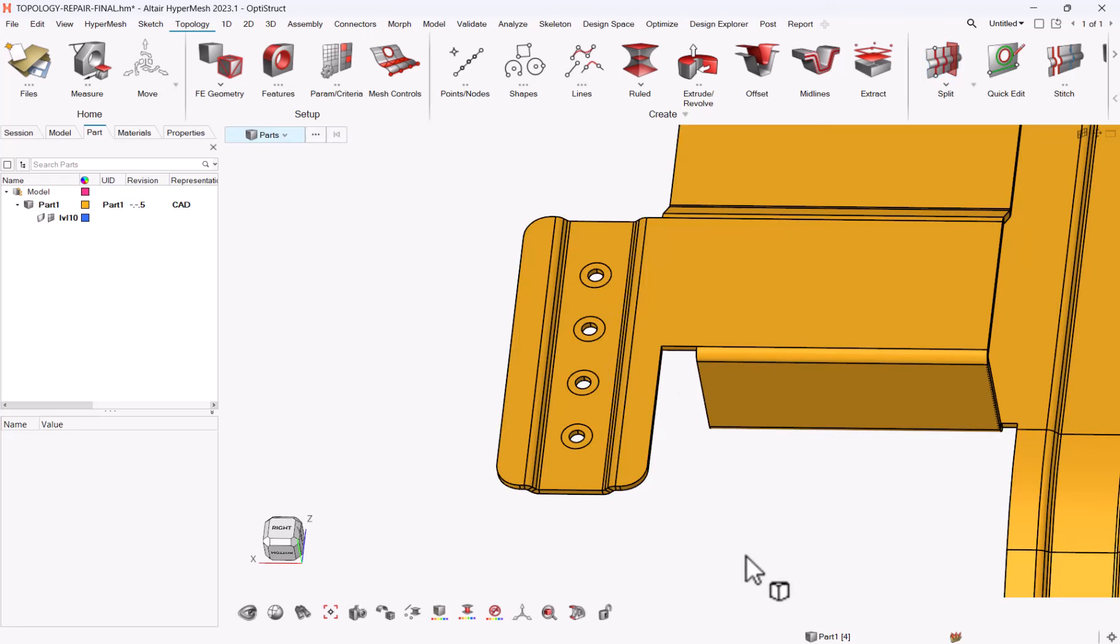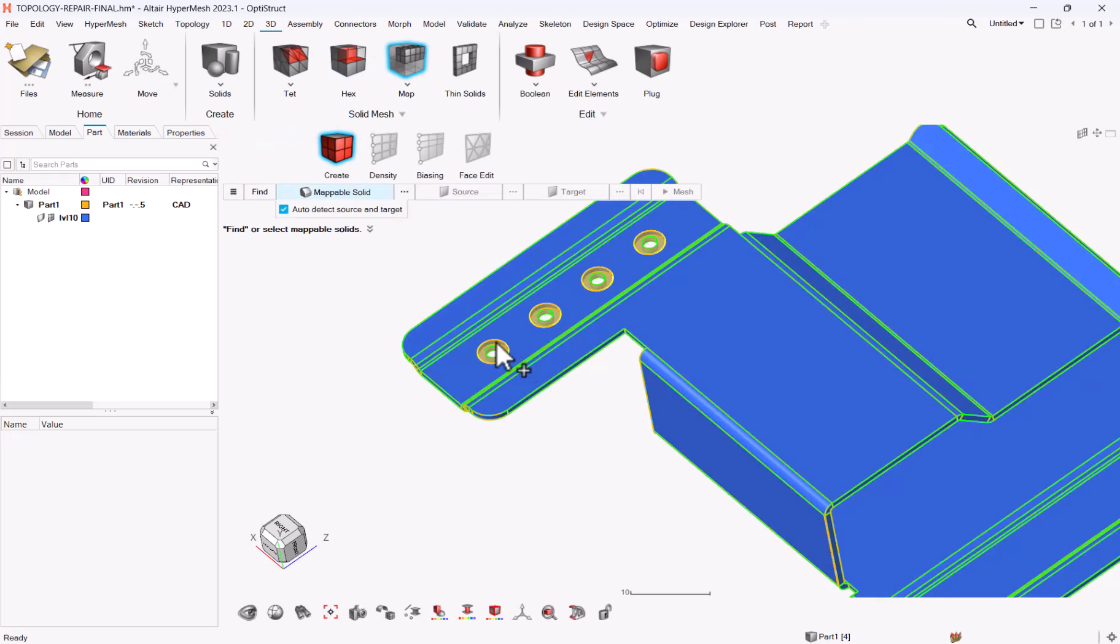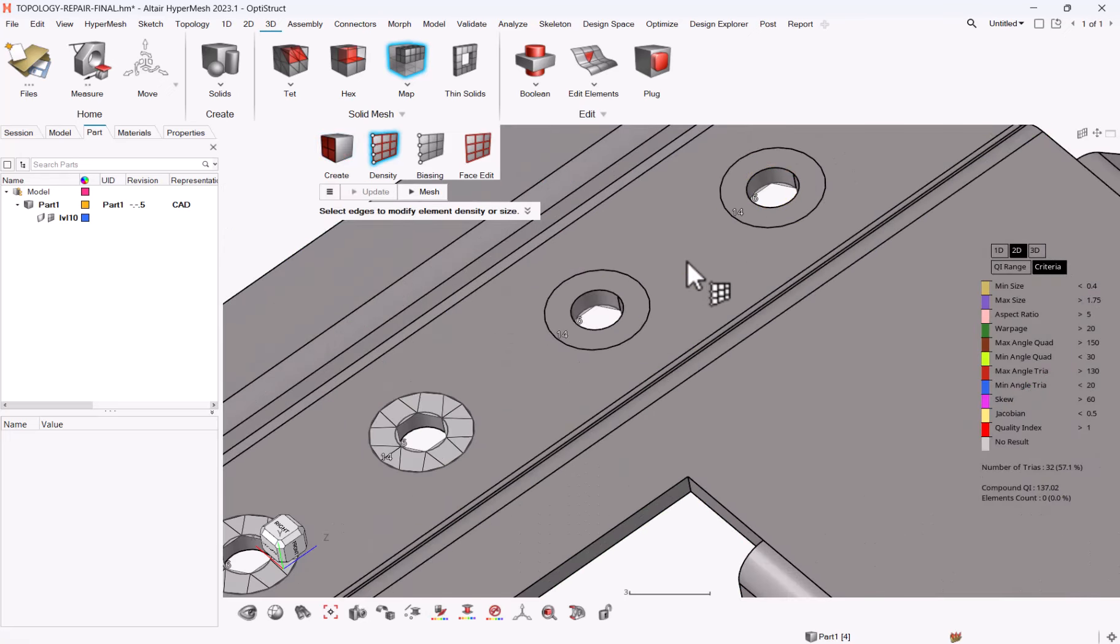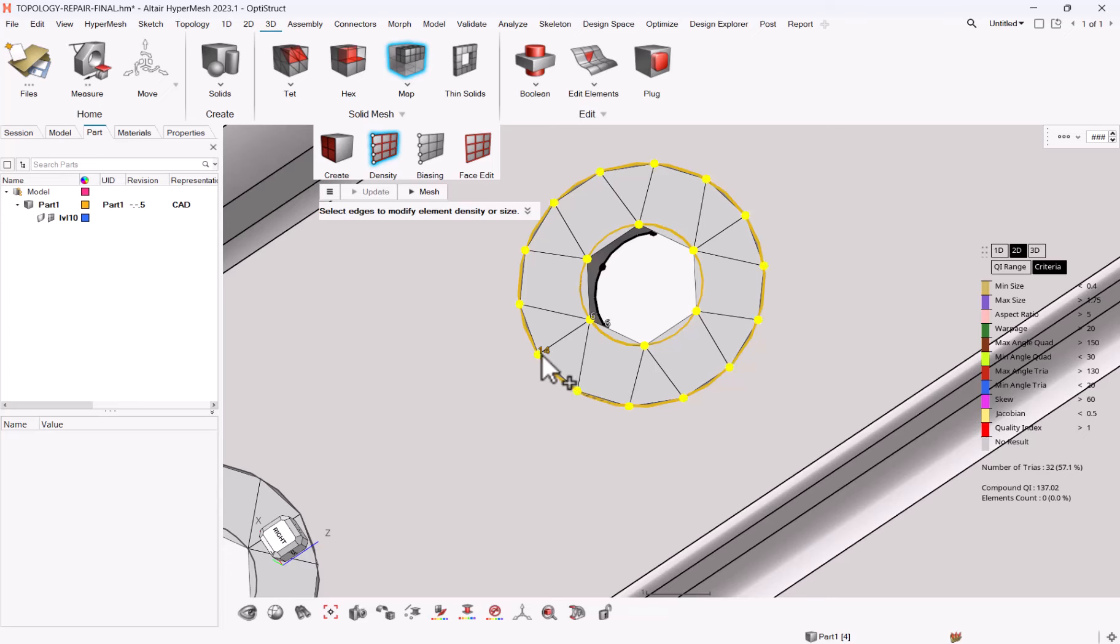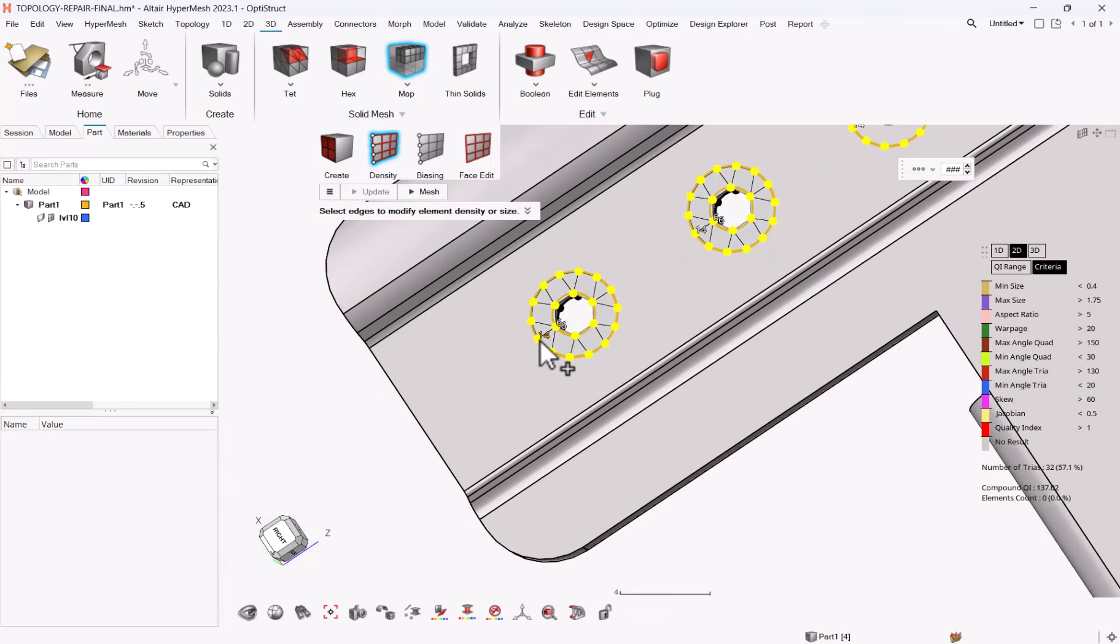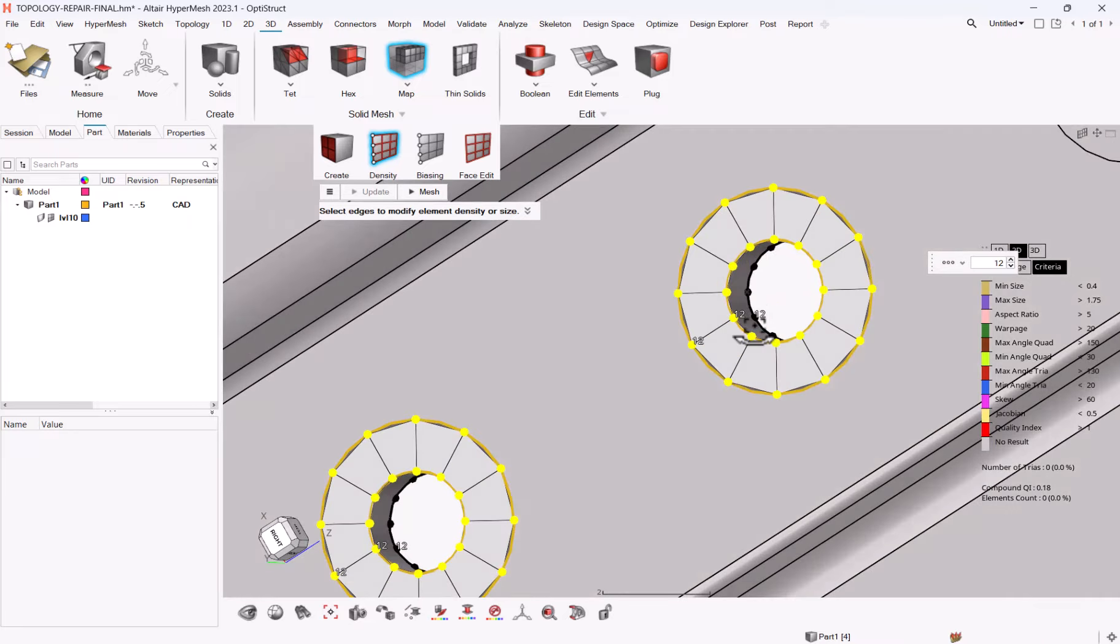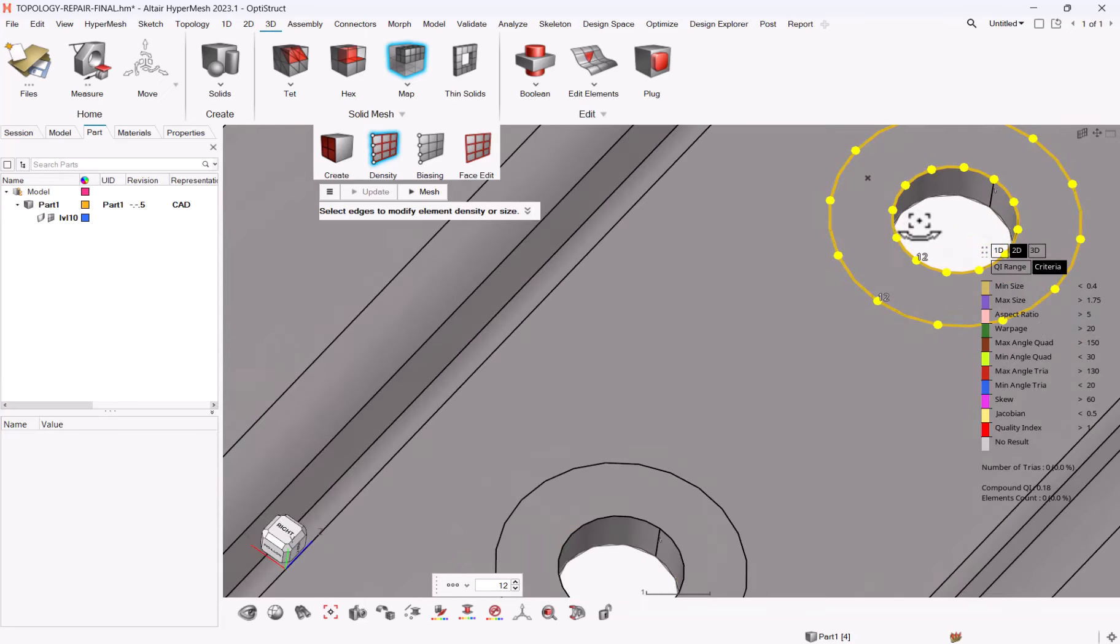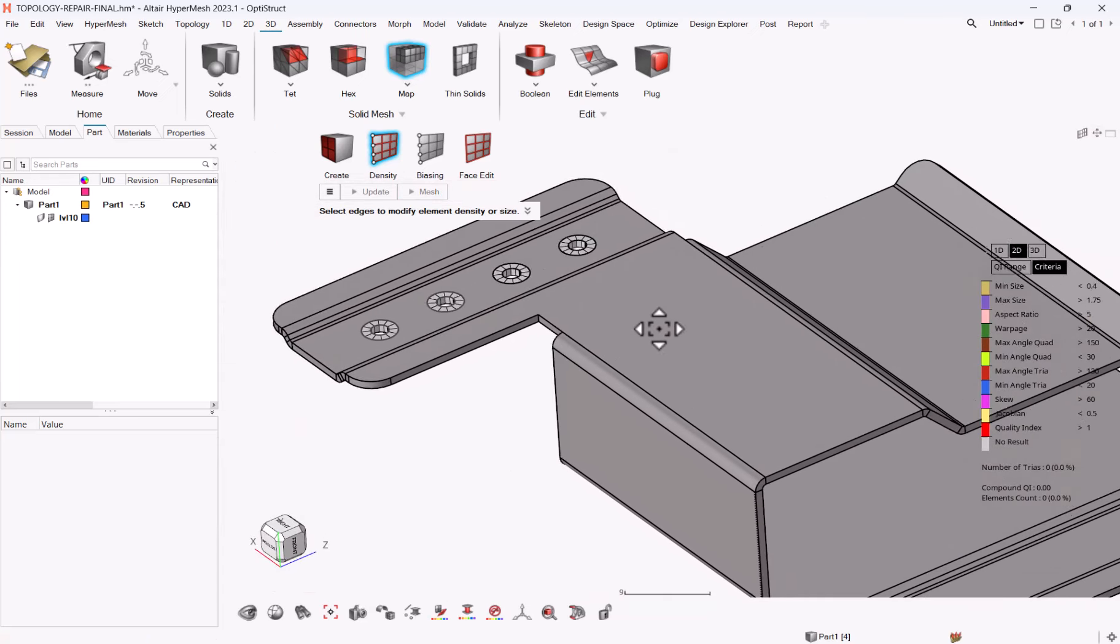So now I have my washers. What I can do is go to 3D map, take these four solids, one millimeter mesh, two layers, and mesh them. So this is fine to me, I can run mesh, and I have my four washers.